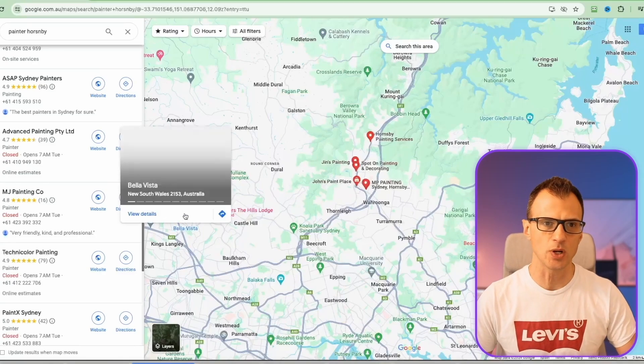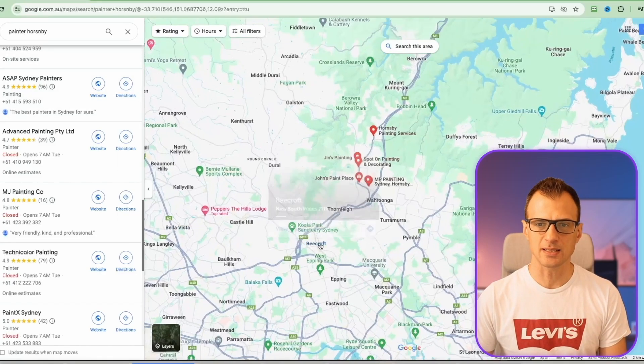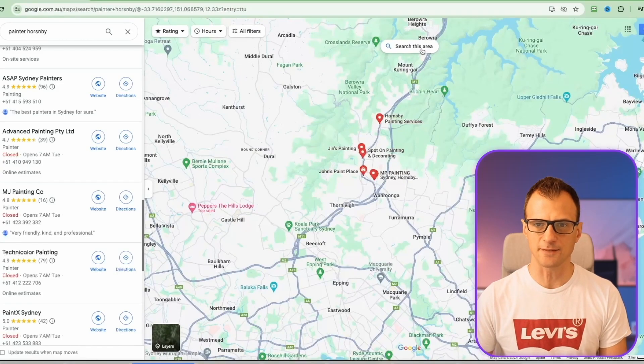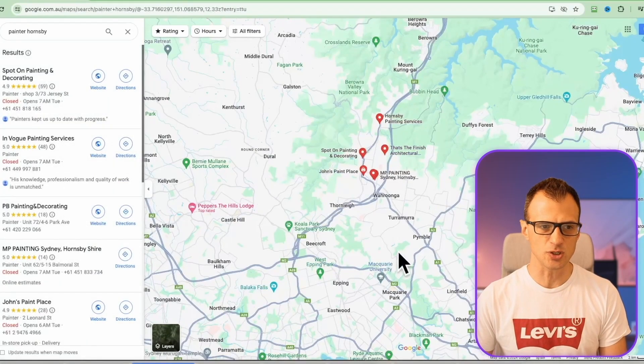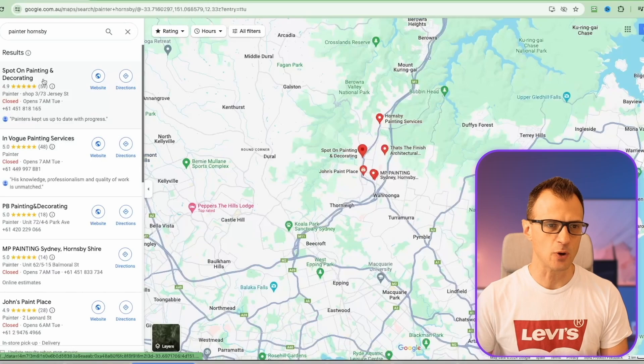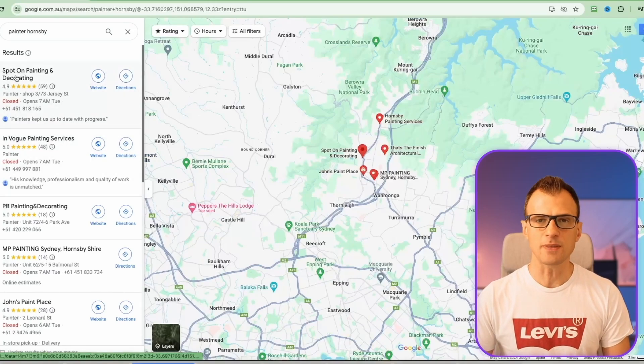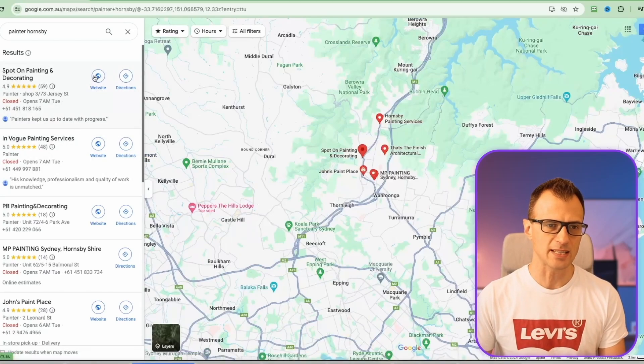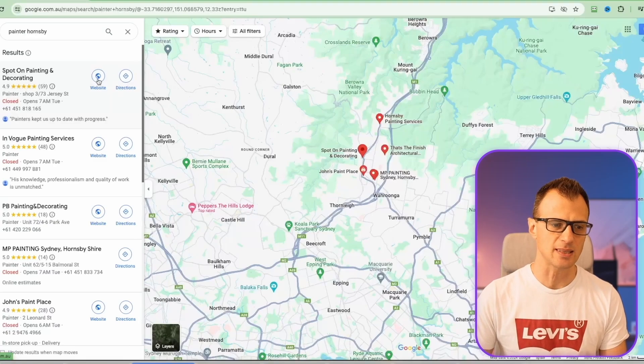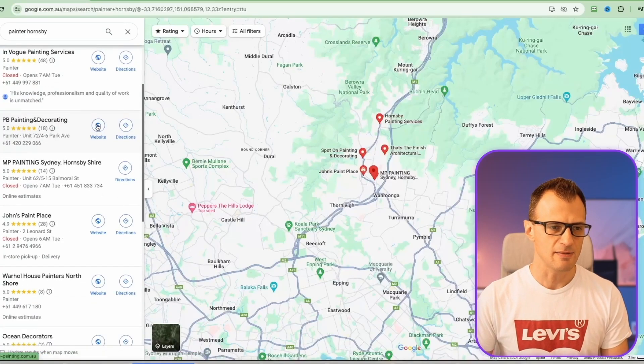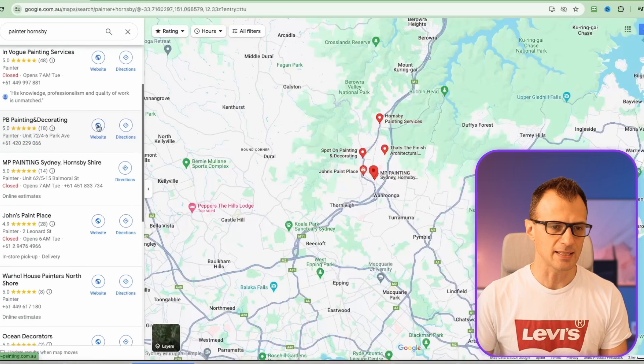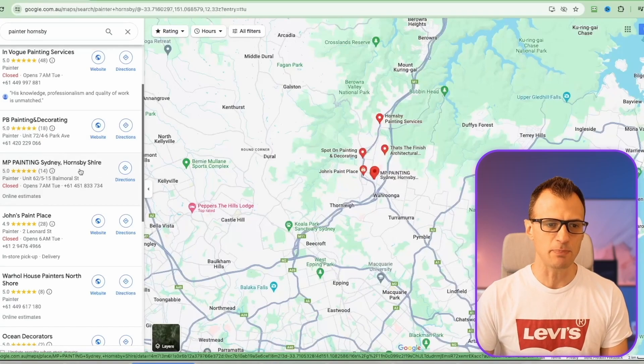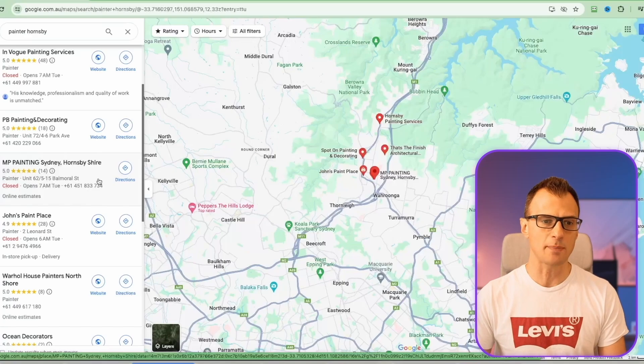When we look for painters in Hornsby, let's do this live together. I'm going to click search this area and you'll see I've got a bunch of results. A lot of the painters around this area already have websites. However, look at this - MP Painting Sydney Hornsby Shire doesn't actually have a website icon. Most likely this person has been thinking of getting their own website for a long time, they just haven't gotten around to it.